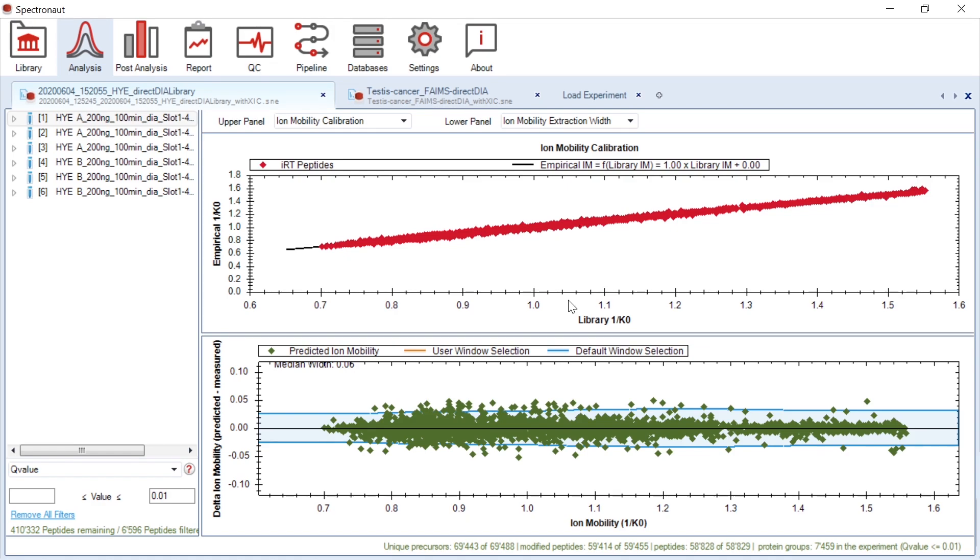Secondly, you can visualize the ion mobility extraction width. As you probably remember, I was showing you an option to select how you want to perform XIC extraction in the ion mobility dimension when we were talking about the DIA extraction.